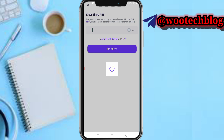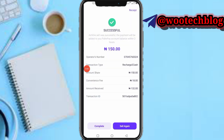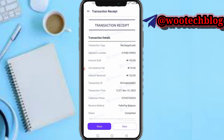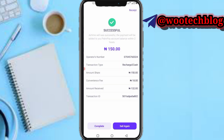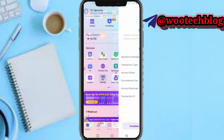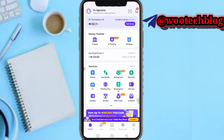Airtime sell was successful! The payment will be added to your PalmPay account within two hours — 150 naira. You can see the receipt for your transaction. You can sell again or tap Complete. Your cash balance has been topped up successfully.